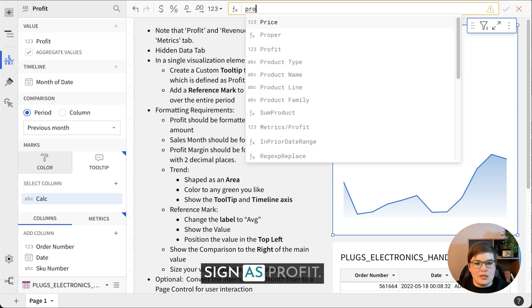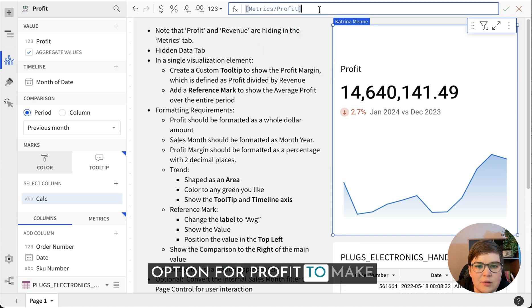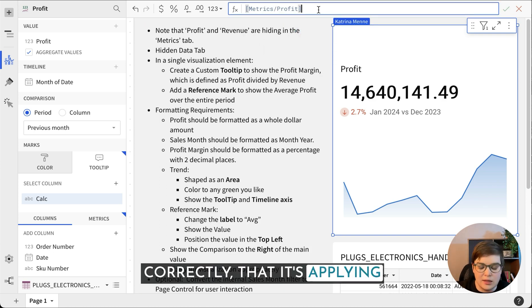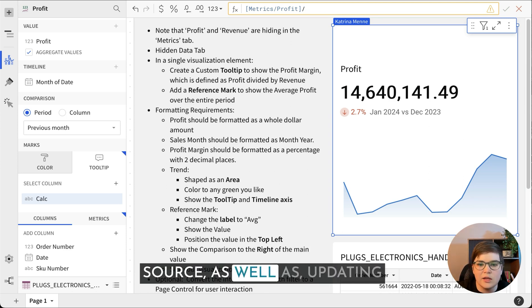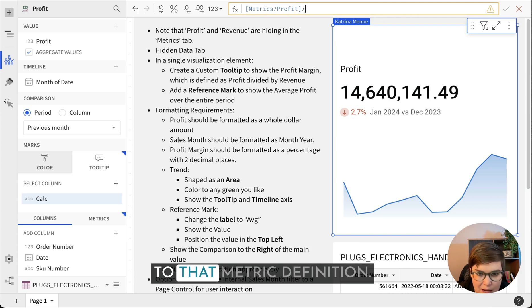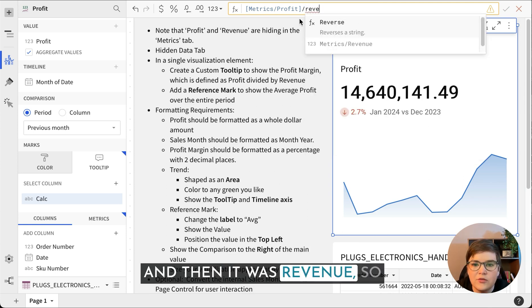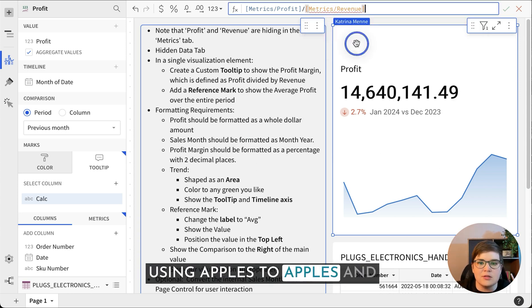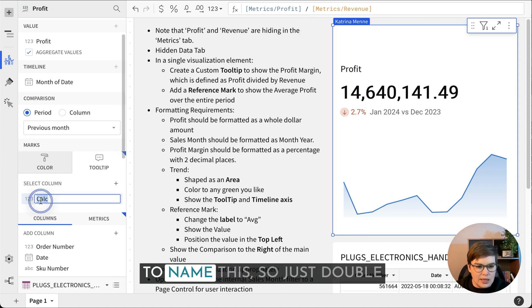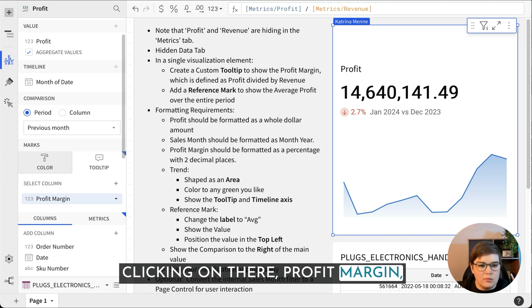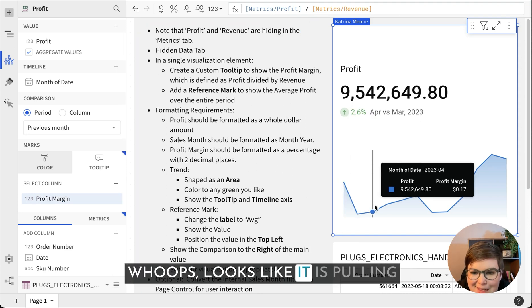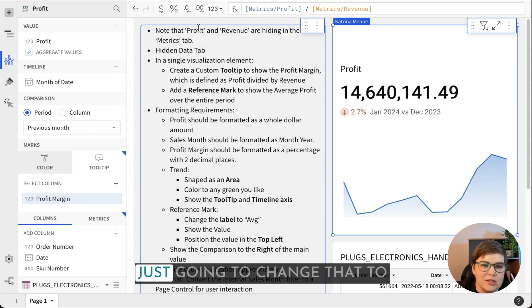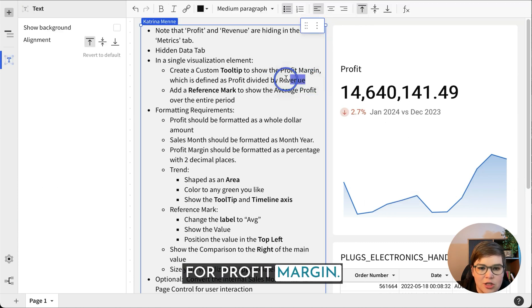I do want to select the metrics option for profit to make sure that does aggregate correctly, that it's applying the metric calculation that is previously defined on the data source. Then it was revenue, making sure that we're using apples to apples and choosing that metrics one there. We're going to name this profit margin. Now we can see looks like it is pulling in the old formatting. So we're just going to change that to be a percentage. That makes more sense for profit margin.